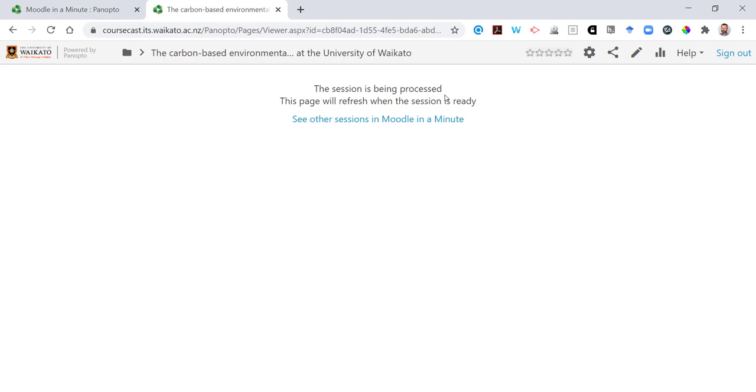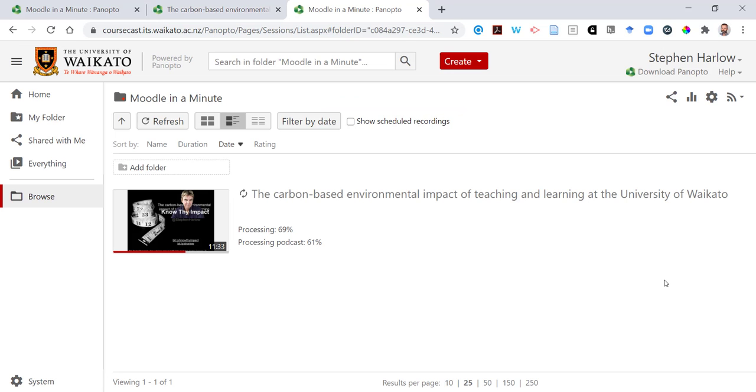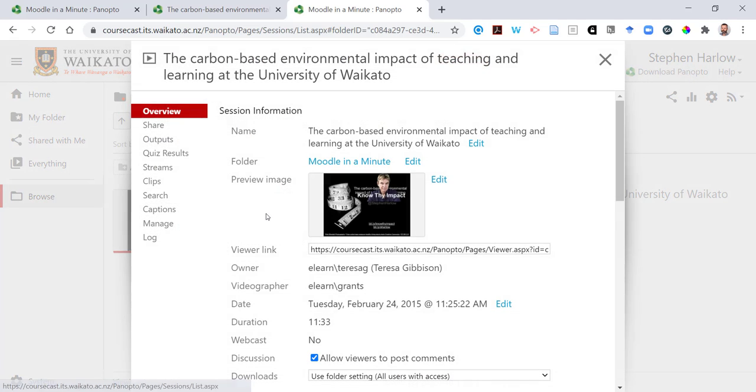While that processes, I'll show you where you can find the quiz results. We go to settings and we'll see that there's a tab here.